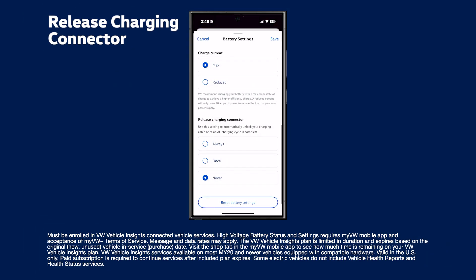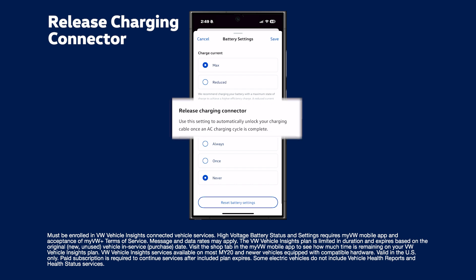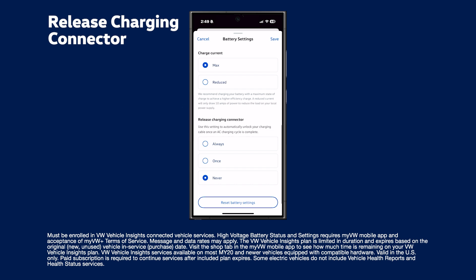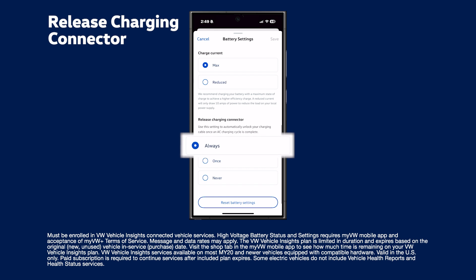To make unplugging from level 1 or level 2 AC chargers easier, set release charging connector to always. This ensures the cable automatically unlocks when charging is complete. No need to use your key fob.